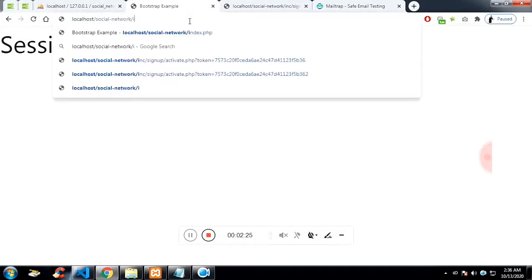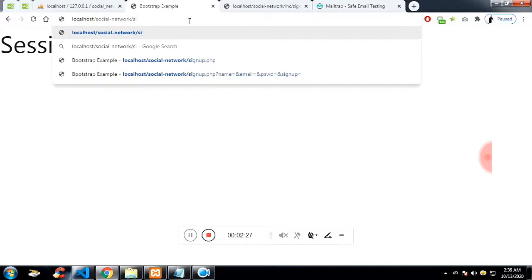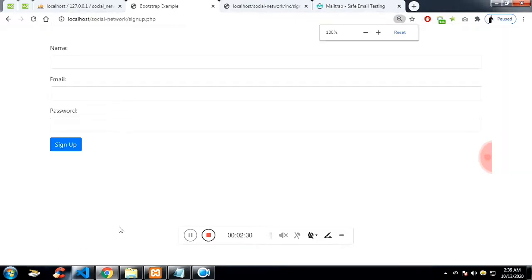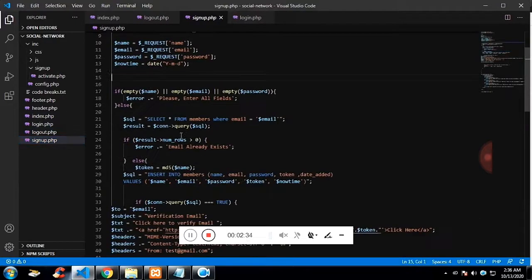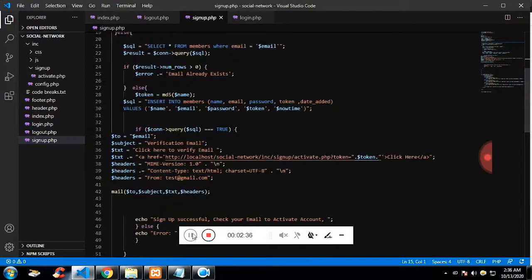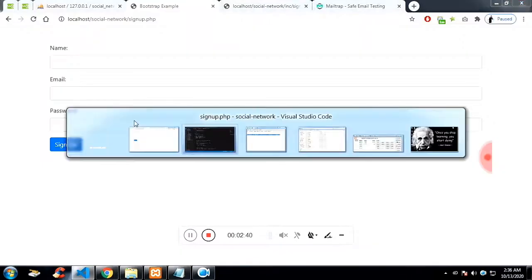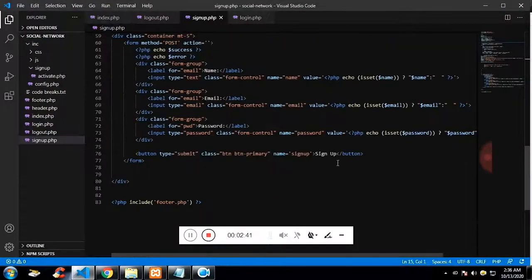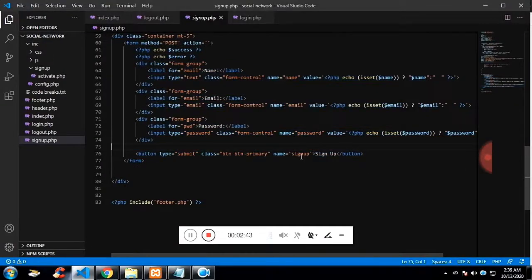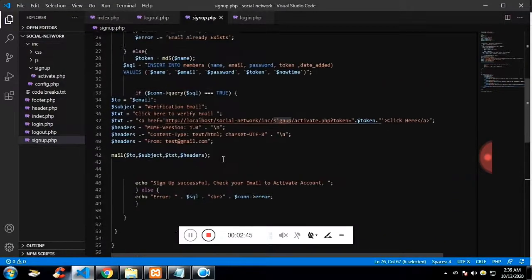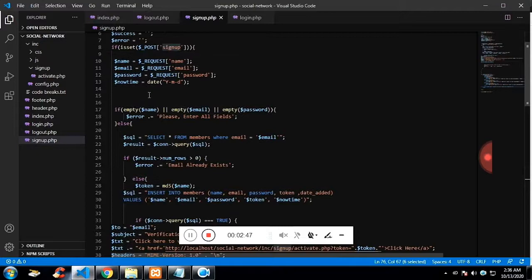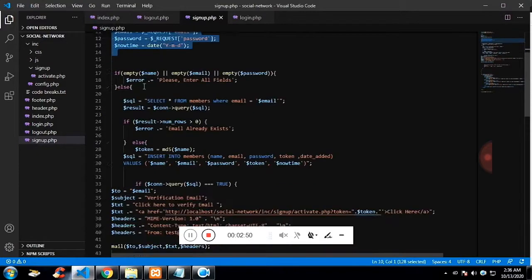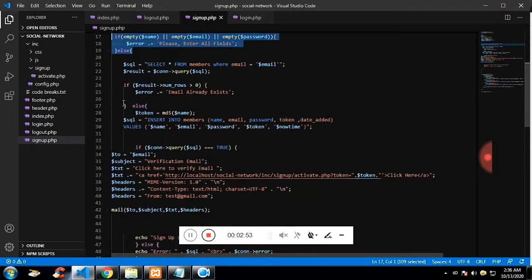What actually we have in the sign-up is we are going to create an account. So before creating an account, I would like to check whether the account is already there or not. So I'm getting the request. This is the HTML and I'm checking whether the sign-up button is set. If it is set, I'm getting all the input field values using the request array. And I'm checking if it is not empty.